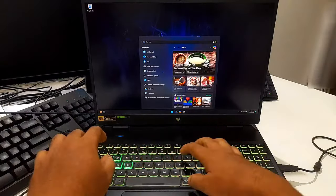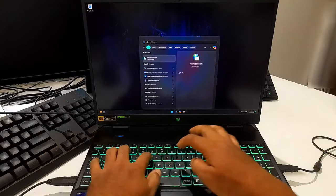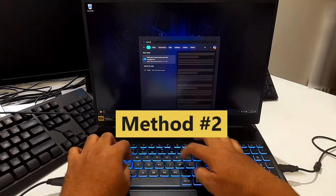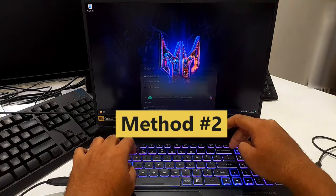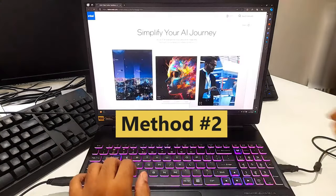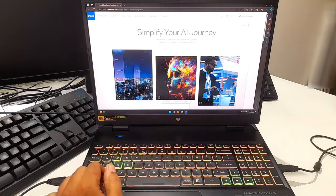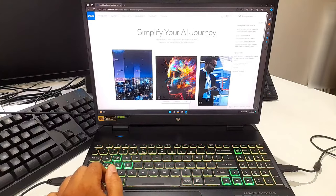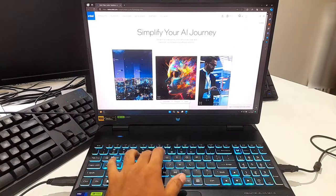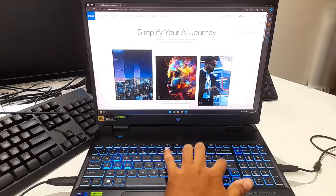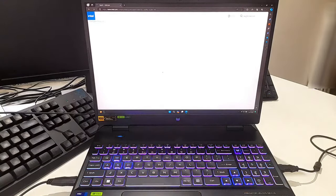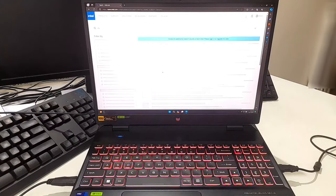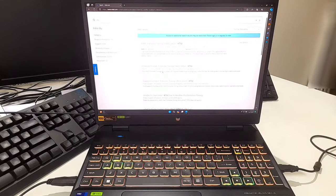If your BIOS does not provide an option to limit TDP, you can use software tools such as Intel Extreme Tuning Utility for Intel processors. Download and install Intel XTU from the Intel official website.